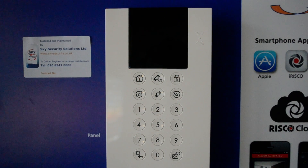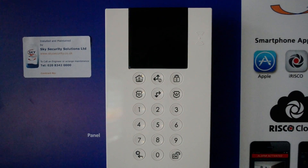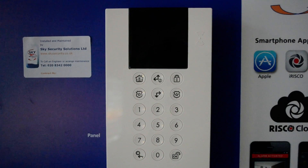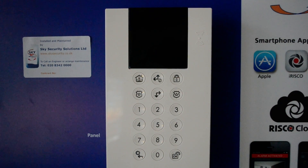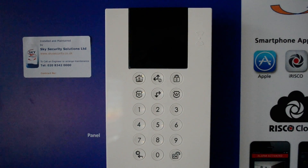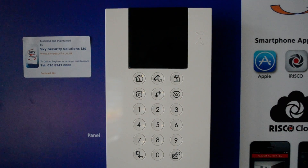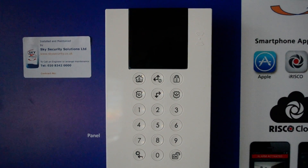That's just some of the basic functions of the Wecon Pro. For more in-depth guides you can call the office on 028 342 0000, or drop us an email at info@skysecurity.co.uk. Thanks for watching.